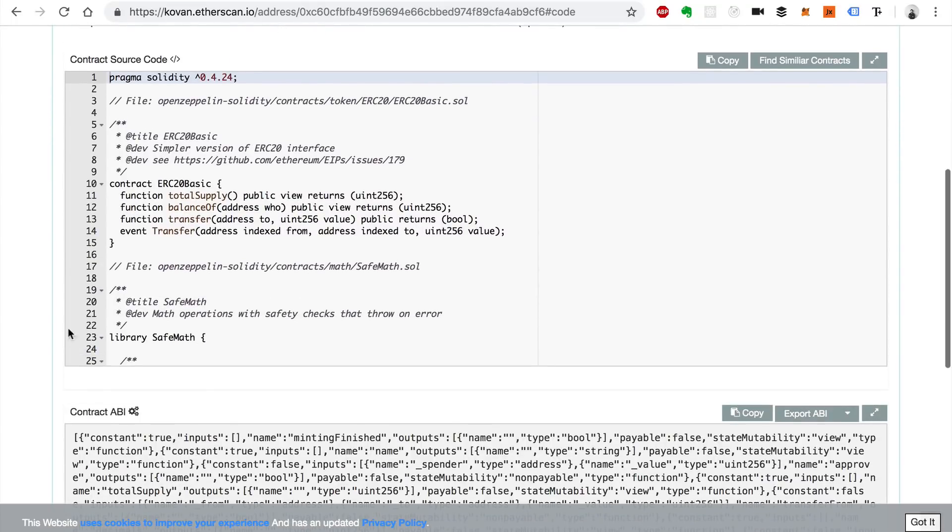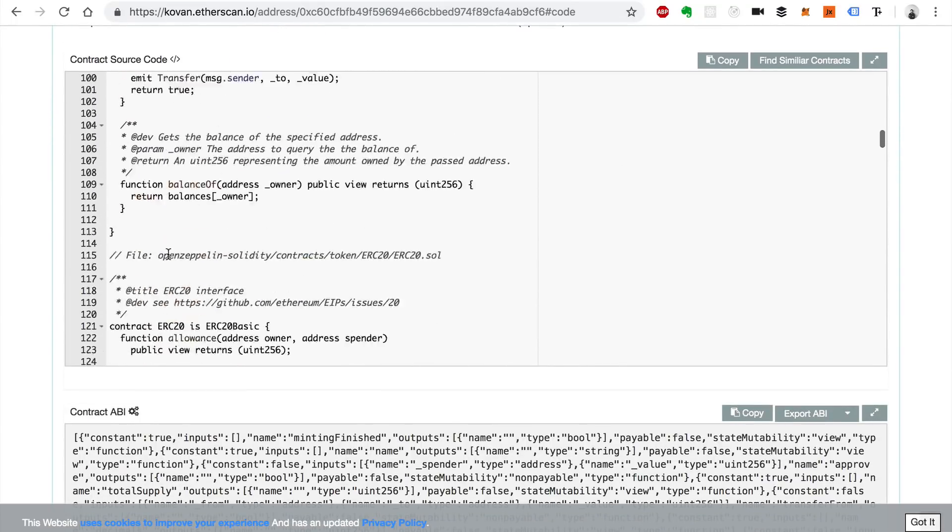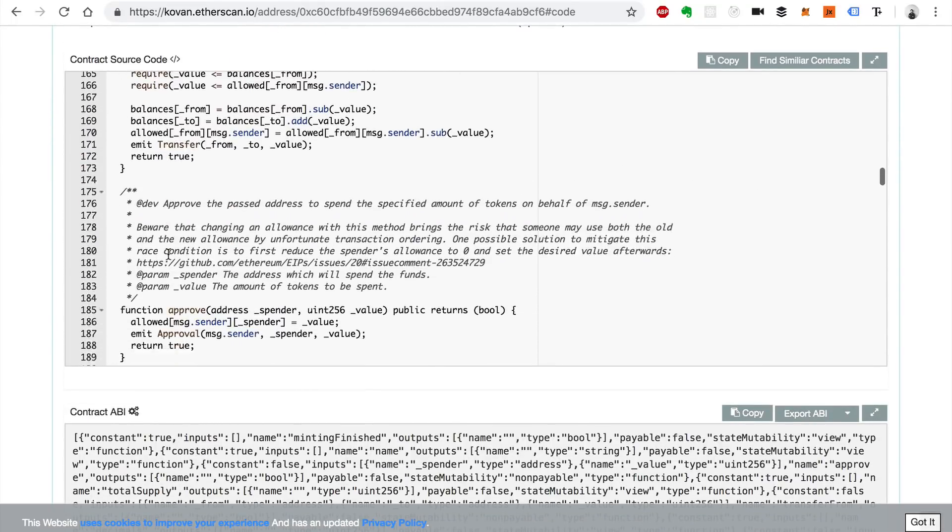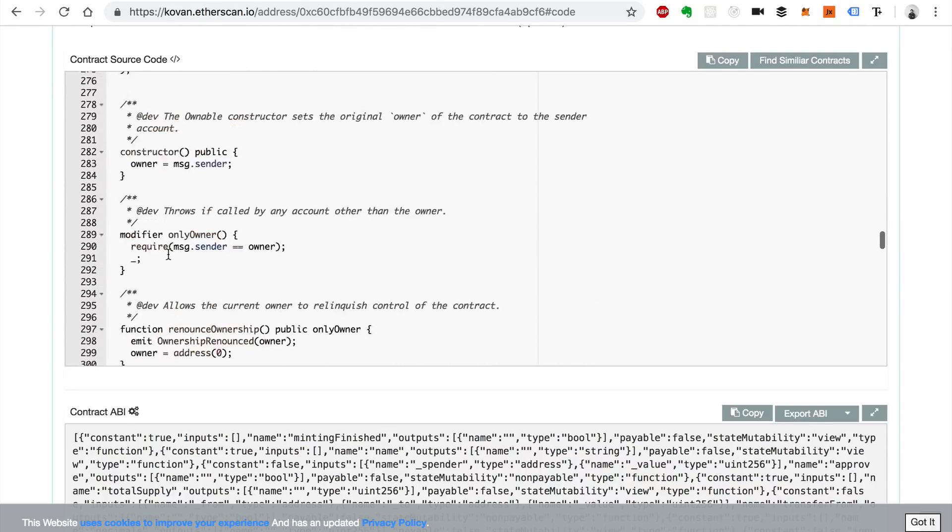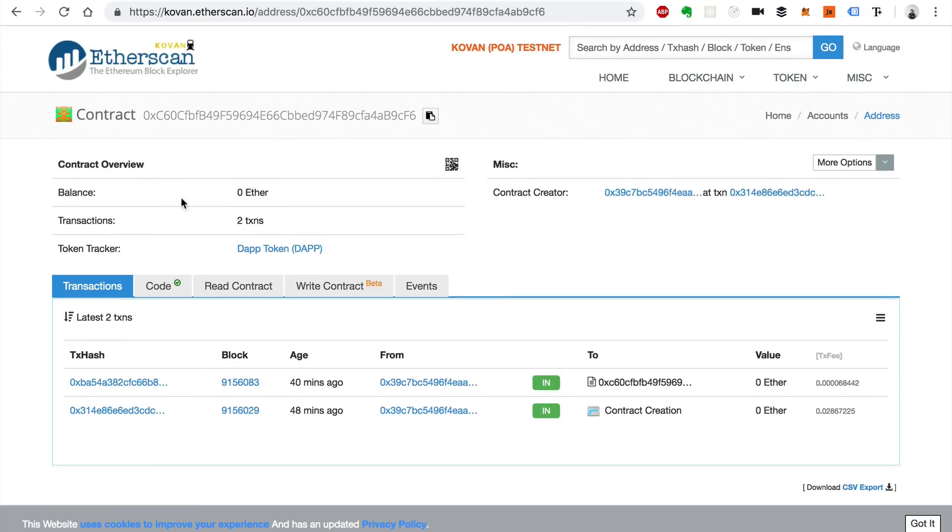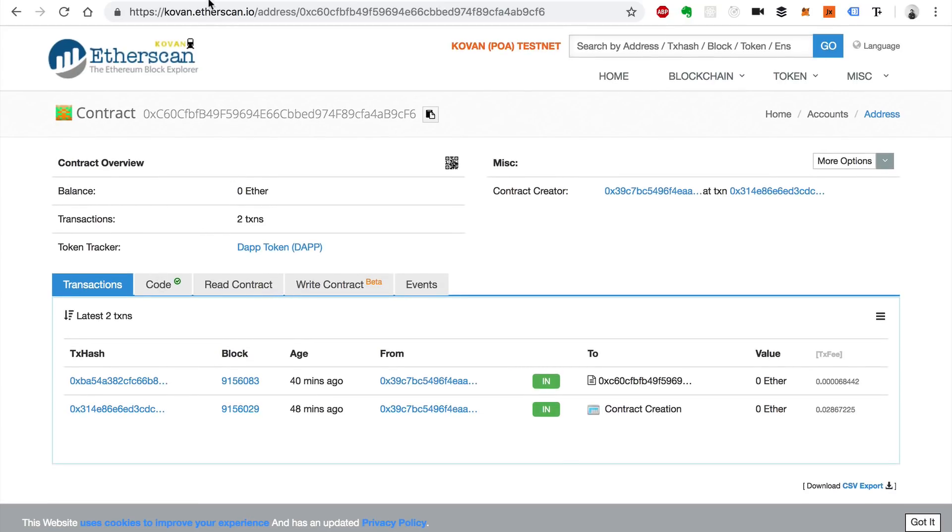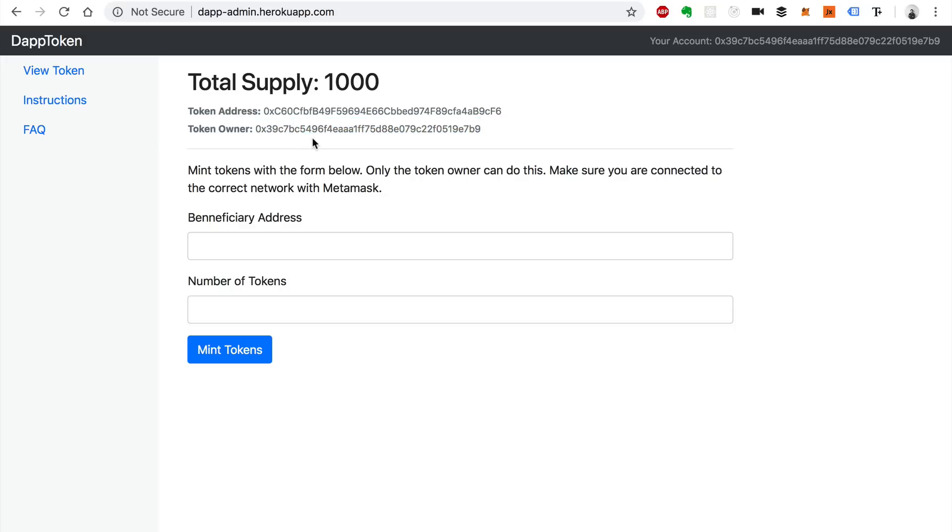We can just scroll down. We can see all of the code, the token, the smart contract, the cryptocurrency on Etherscan, and here is the interface that allows us to interact with it. So what does it do? Right now it shows you the token address we just saw and the token owner. This is the person that controls it and whoever controls this token can actually mint tokens.